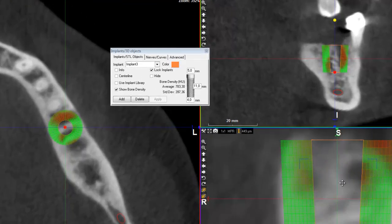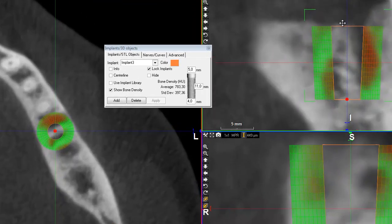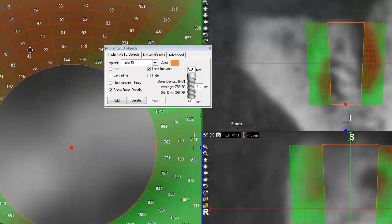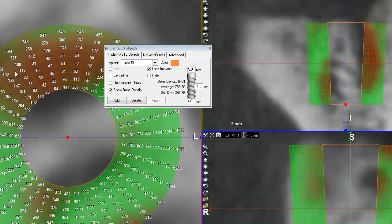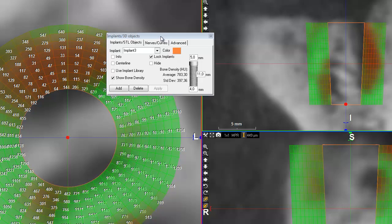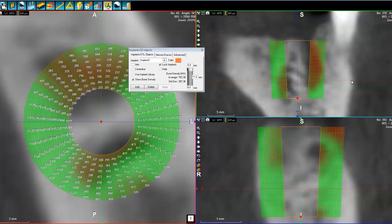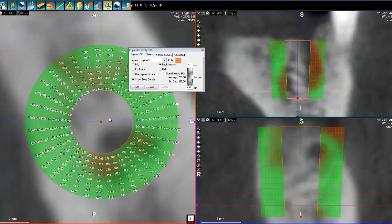I can zoom in on it, and look at what happens when I zoom enough — I can see the Hounsfield unit values around my implant. The red line is here, and as I move the mouse, the red line goes down, so I can read any single Hounsfield value within the bone density.